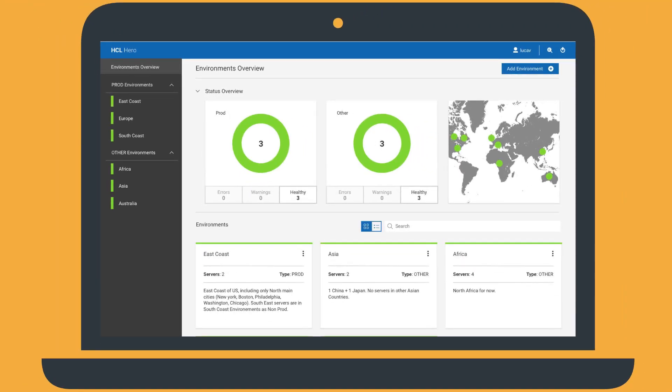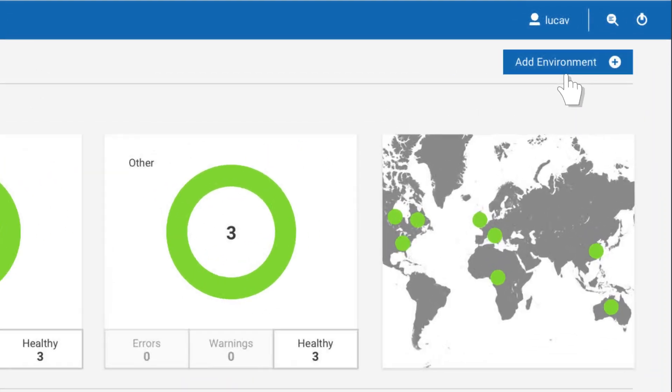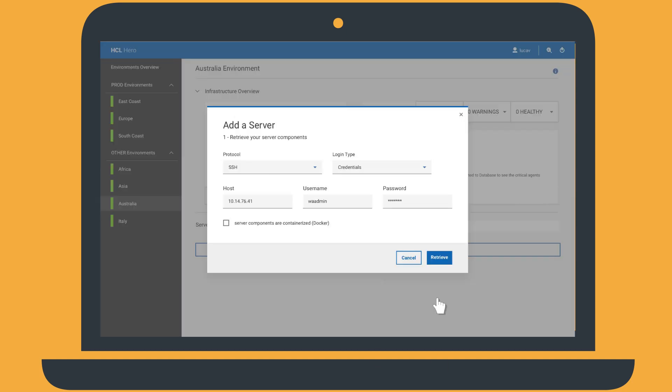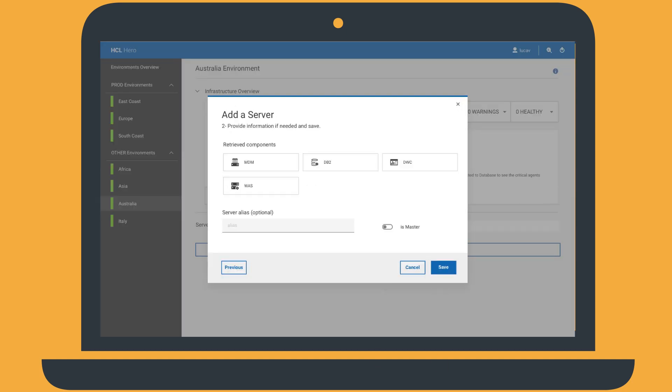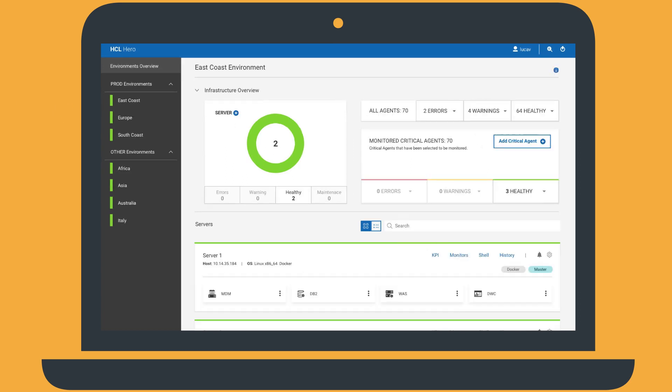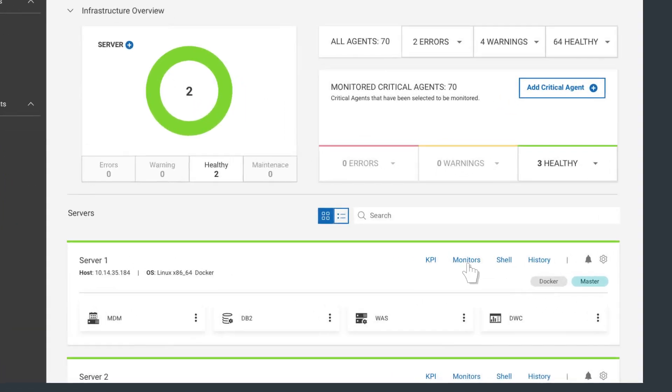When a new workload automation instance is deployed, Tim can easily add a new environment, then add the server to the environment. HERO will automatically discover the workload automation components deployed on the system. By selecting one of the environments, Tim can see the environment details including the status of the server components and the critical agents.